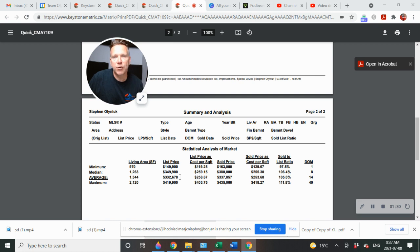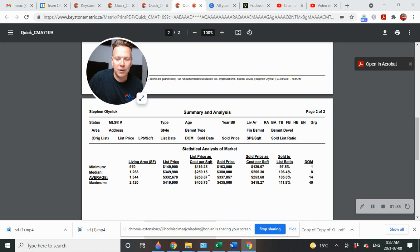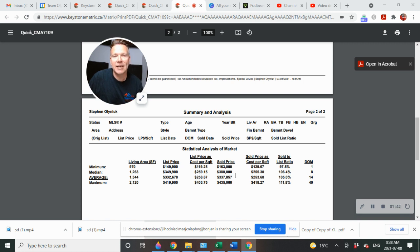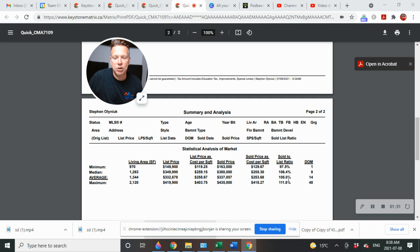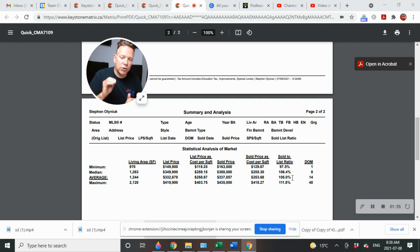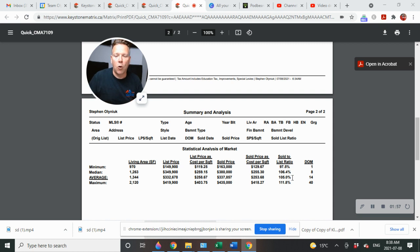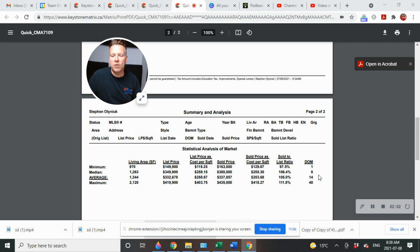Average list price, $332,678, giving you an average cost per square foot list price of $258.67. Average sold price, $337,857. Average sold price per square foot, $253.68, and sold to list ratio at 105%. So that's telling you that they sold on average 5% over list price, and 14 days on the market has been about the average.